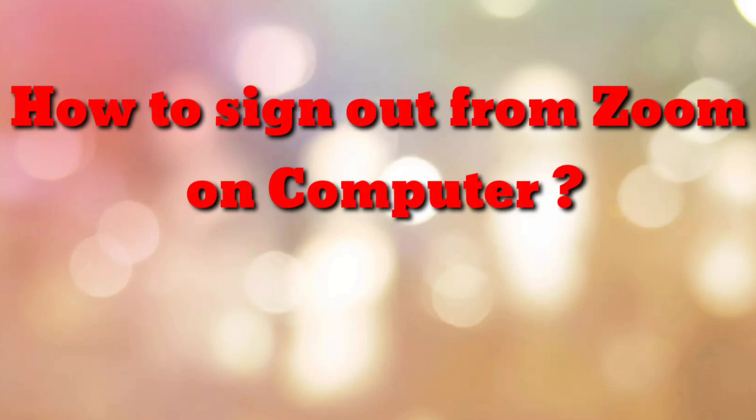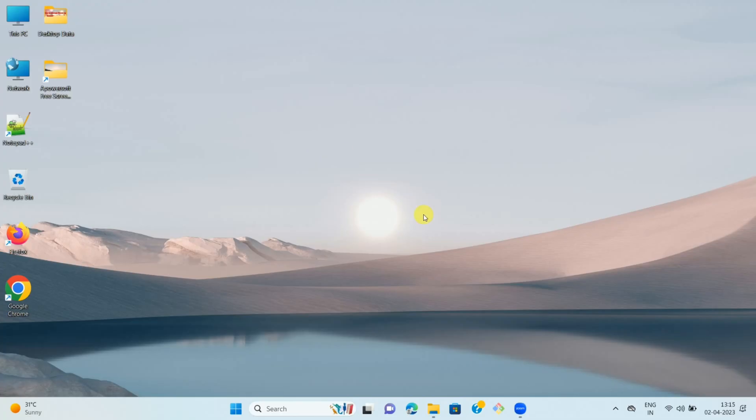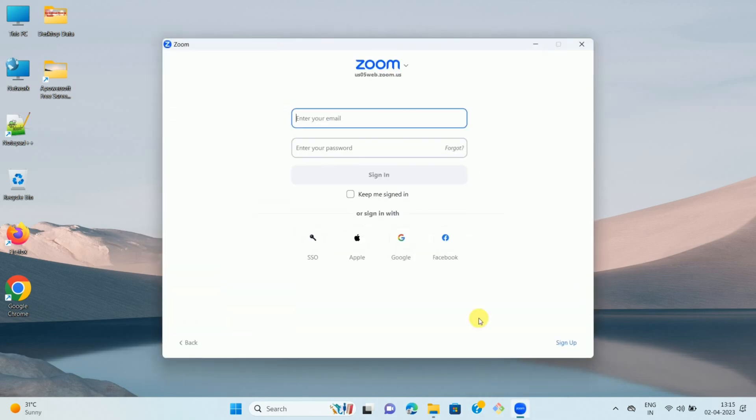Hello friends, welcome to my channel. In this video tutorial, I'm going to explain how to sign out from Zoom. So let's start. First of all, open your Zoom app.